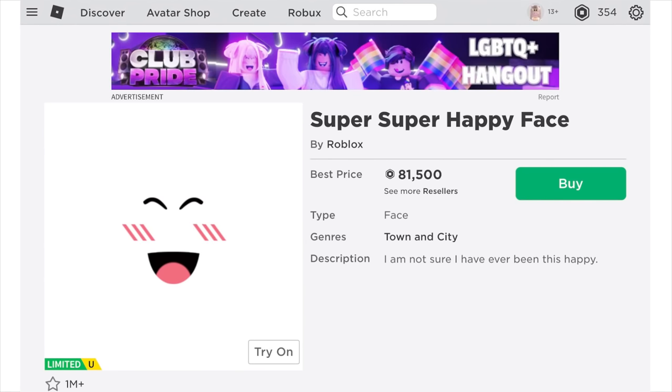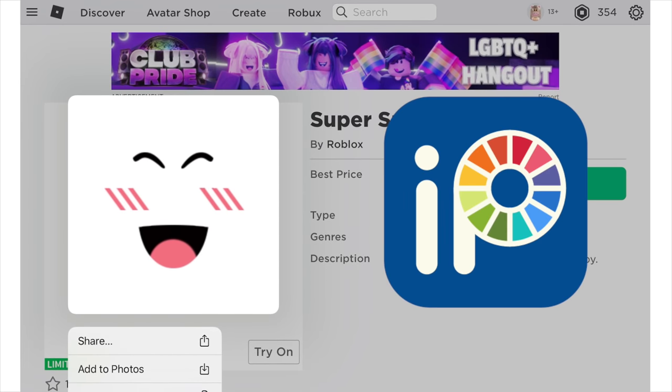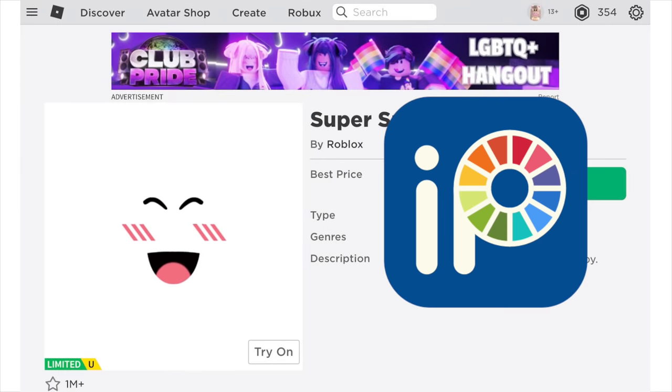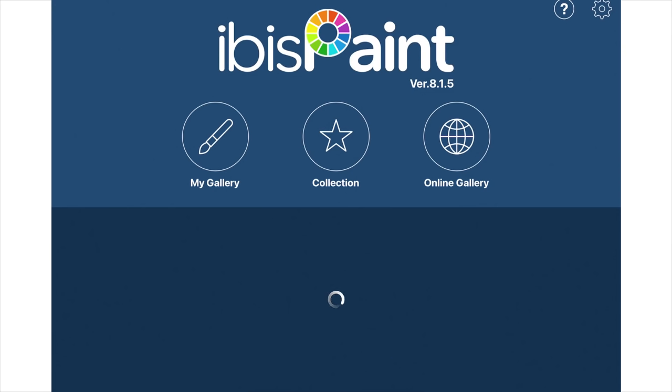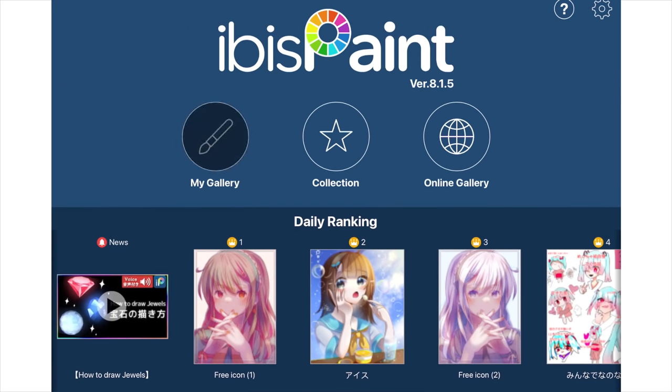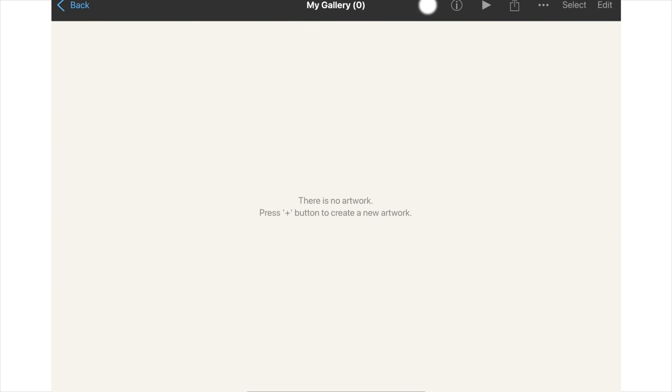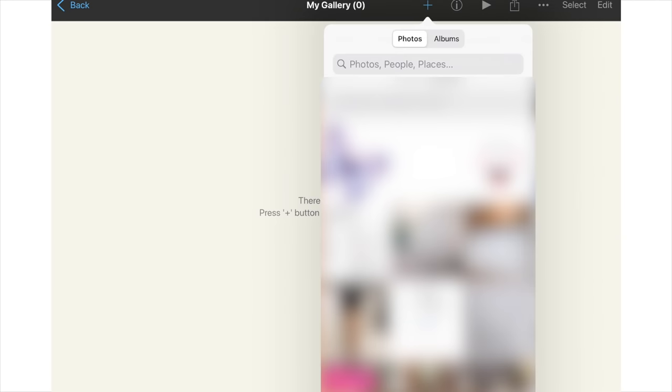Once you've found your face, you want to save it to your camera roll and then you want to download the app IBS Paint. Now you want to open the app IBS Paint and then open the image of the face you just downloaded.